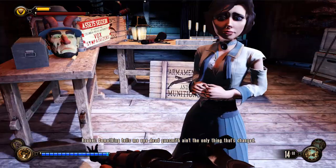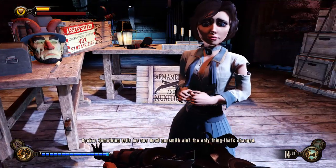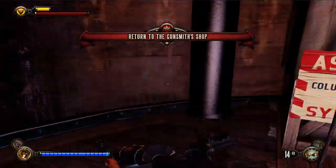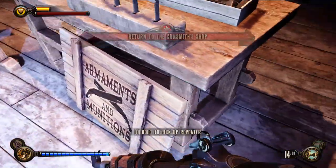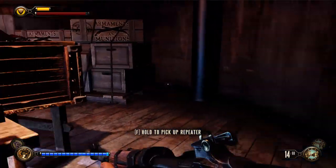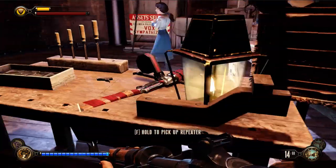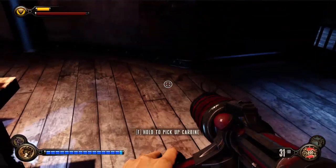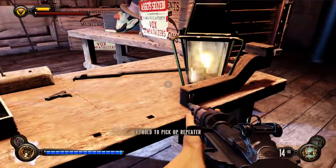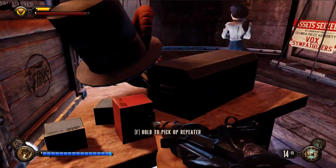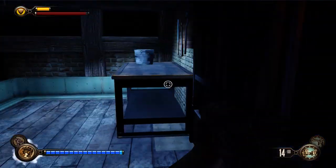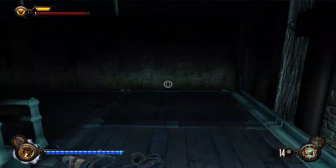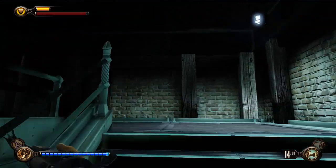Something tells me one dead gunsmith ain't the only thing that's changed. Likely not! What was the repeater of fire? I don't remember. I like the carbine a little bit more — call me old fashioned, but I like it a bit more. For now let's get out of here.